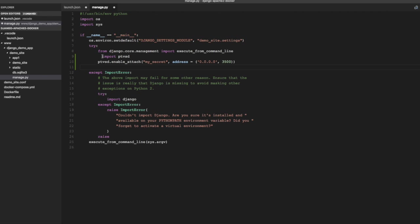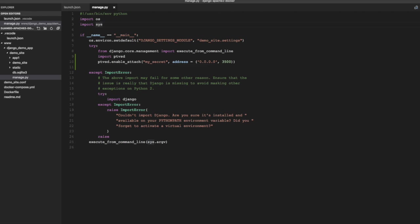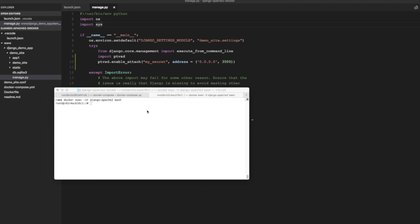Alright, so first import ptvsd and then enable or rather attach the ptvsd server to the port 3500. So this is the port where this debug server is going to listen to debug commands. Now let's go back to the bash shell that we had to open in the container.